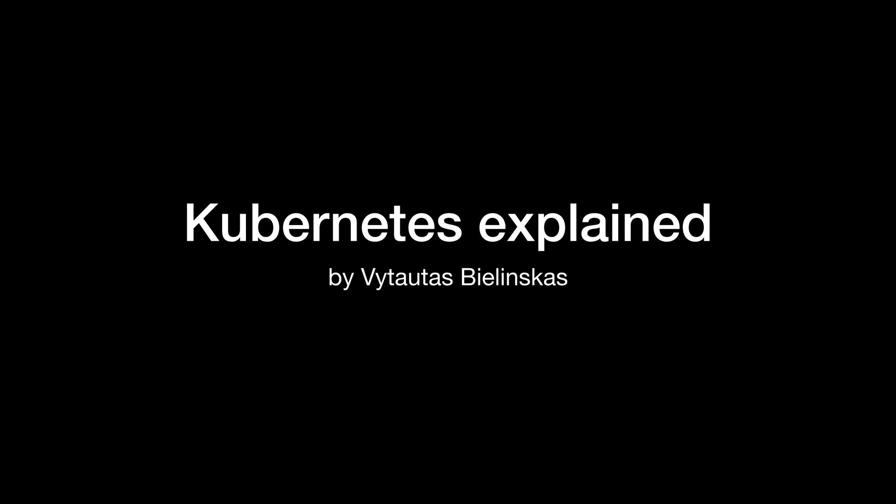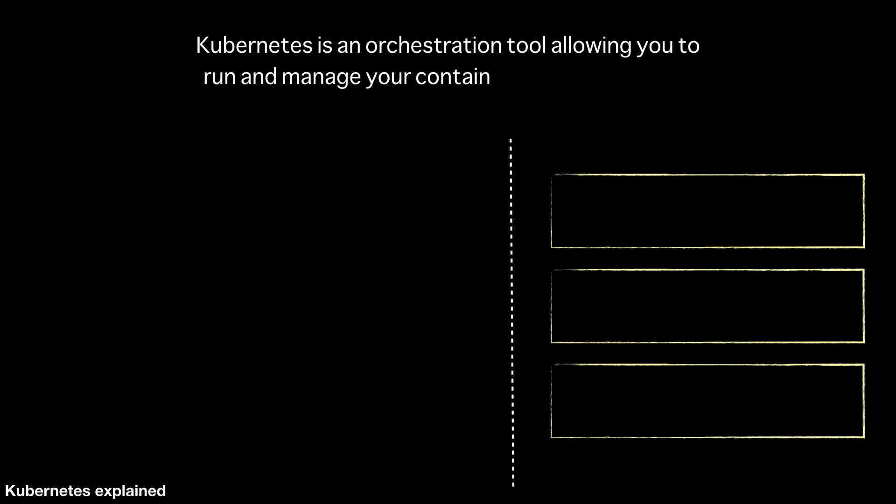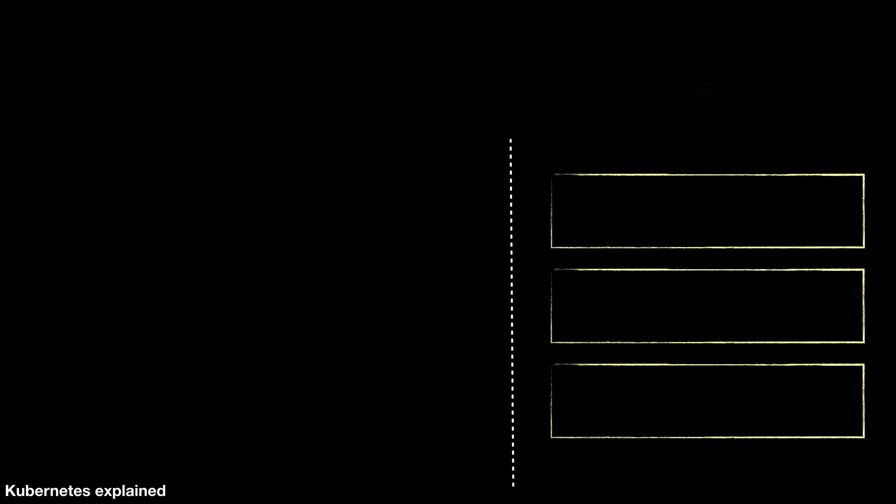Hi everyone, today I will talk about main keys of using Kubernetes. Kubernetes is an orchestration tool allowing you to run and manage your container-based workloads. Today I want to take a high-level look at a reference architecture of managed Kubernetes service and dive a little bit deeper about how you would do a deployment of your microservices.